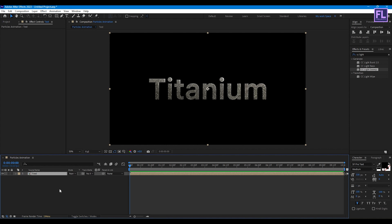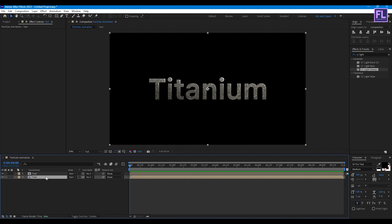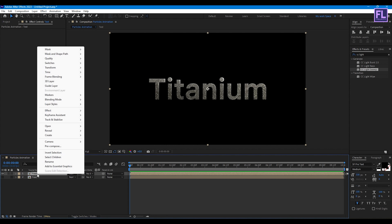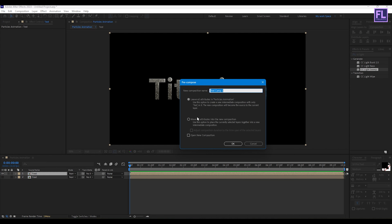Press Ctrl+D to duplicate this layer. Turn off visibility of both layers. Now select this layer, right-click, choose Precompose, select Move All Attributes, rename it to 'emitter', then click OK.